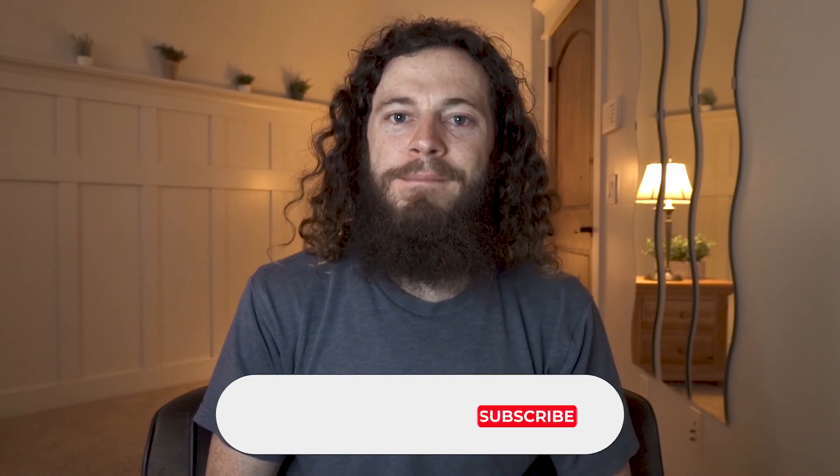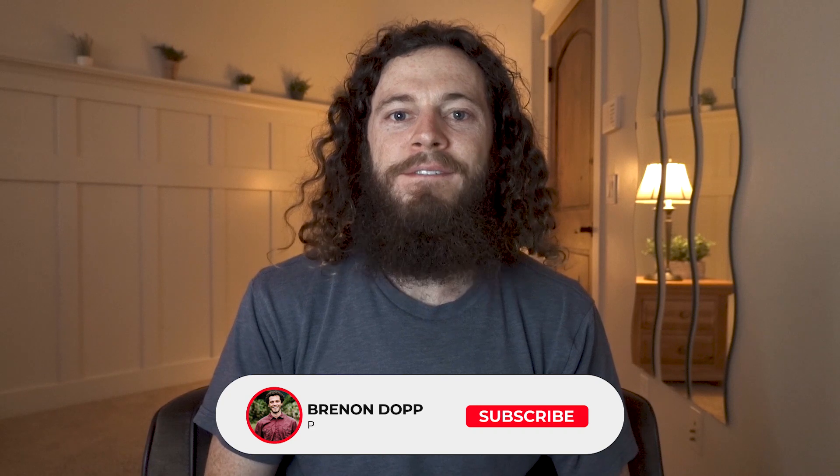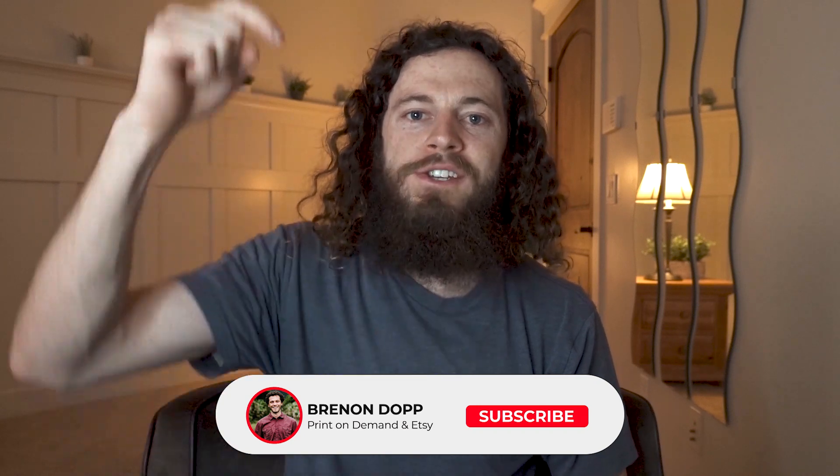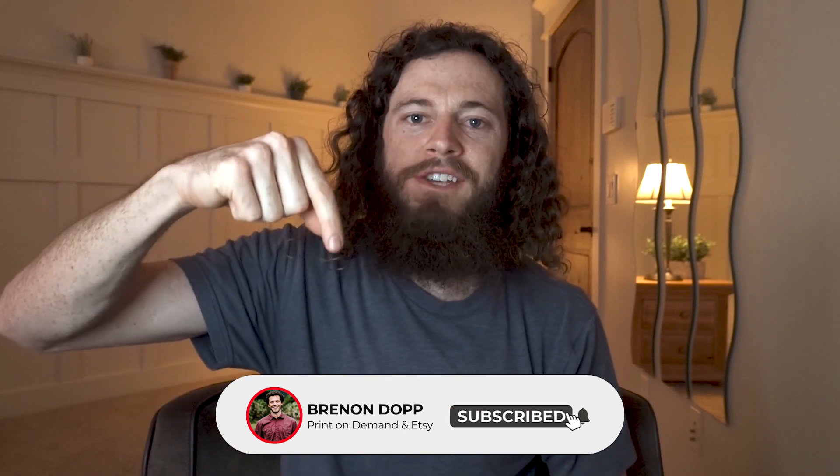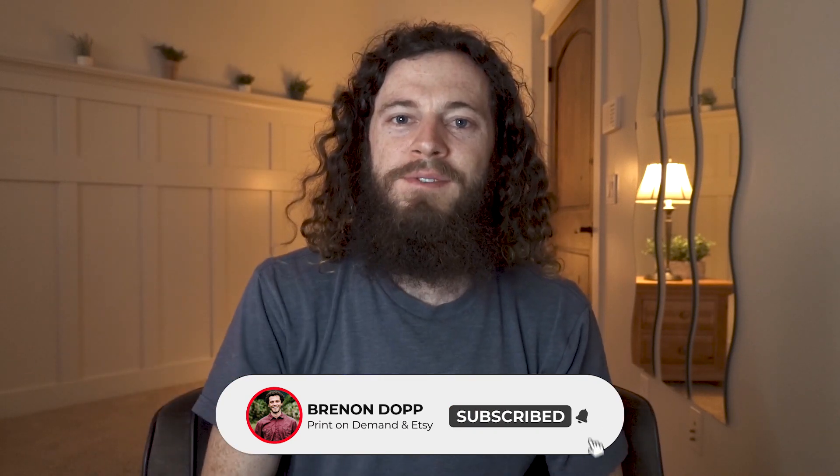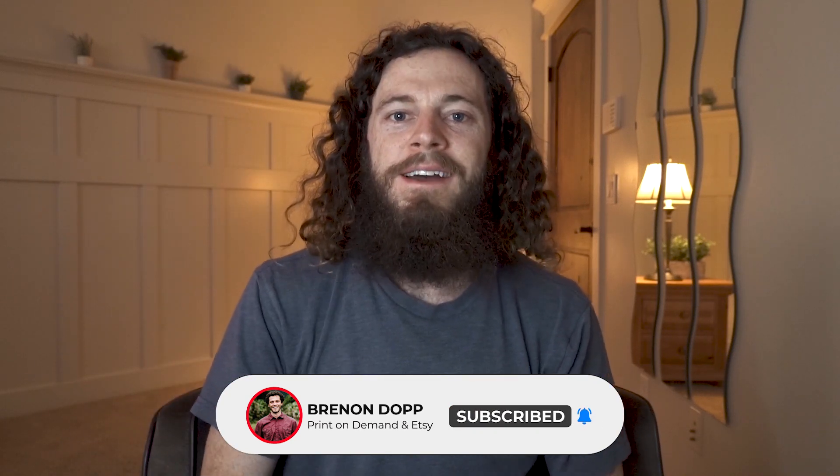What is up everyone? My name is Brendan Dopp and I teach you everything that you need to know about print-on-demand and Etsy. If you're new here, be sure to hit that notification bell and subscribe to my channel to make sure you do not miss out on anything that can help you make passive money online and create the lifestyle that you want.